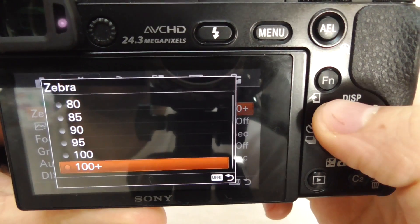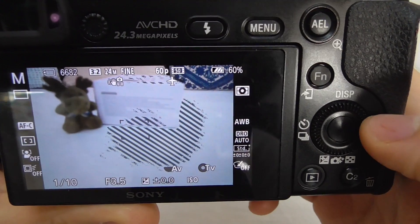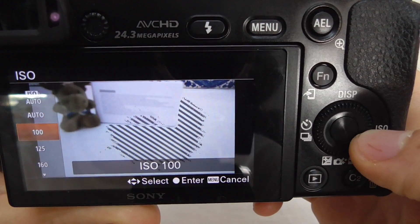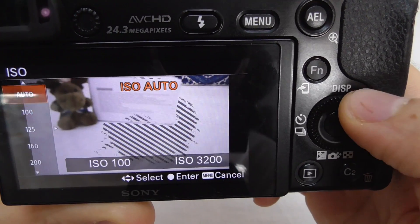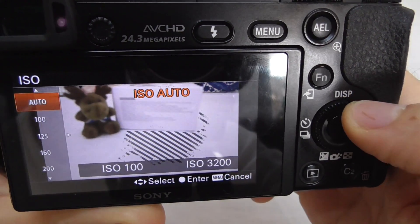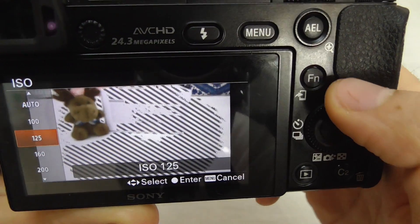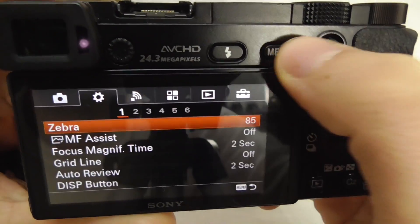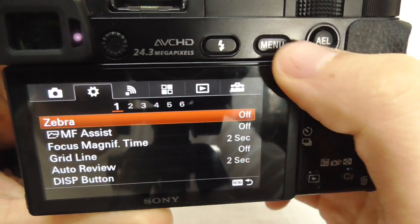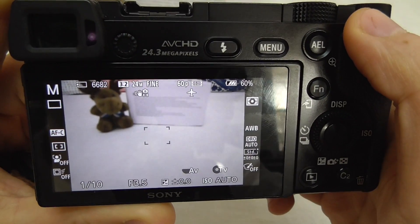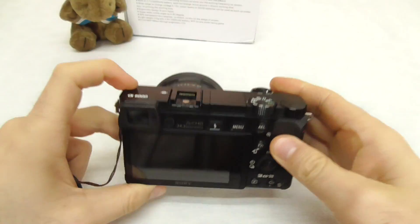Let's go to the menu and set the zebra stripes somewhere in the middle, say 85%. Now it shows a different pattern. If you don't like it, go back to the menu and turn off the zebra pattern — just set it to off. That's the zebra pattern on the Sony Alpha 6000 camera. Thanks for watching and bye.